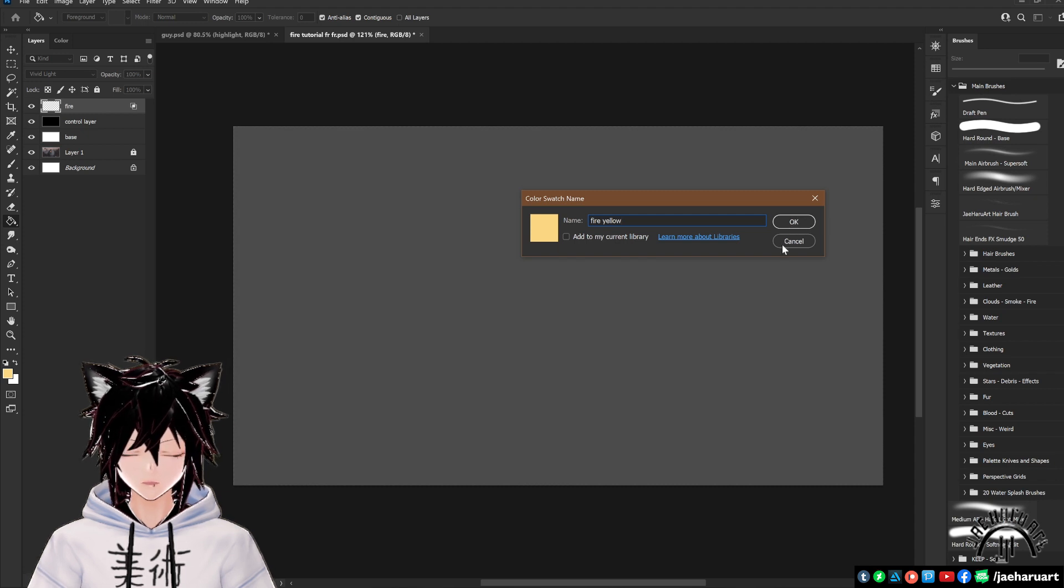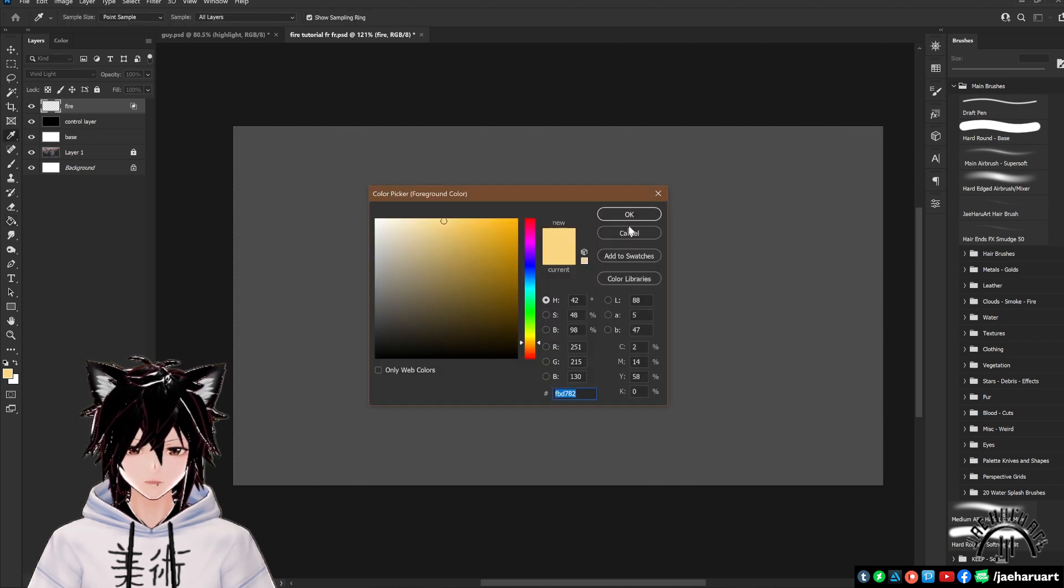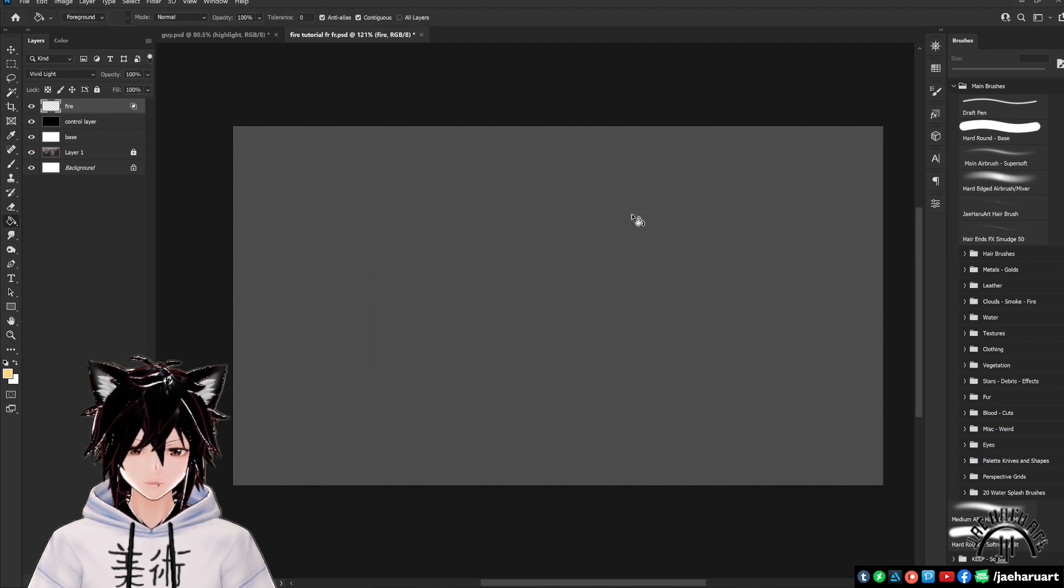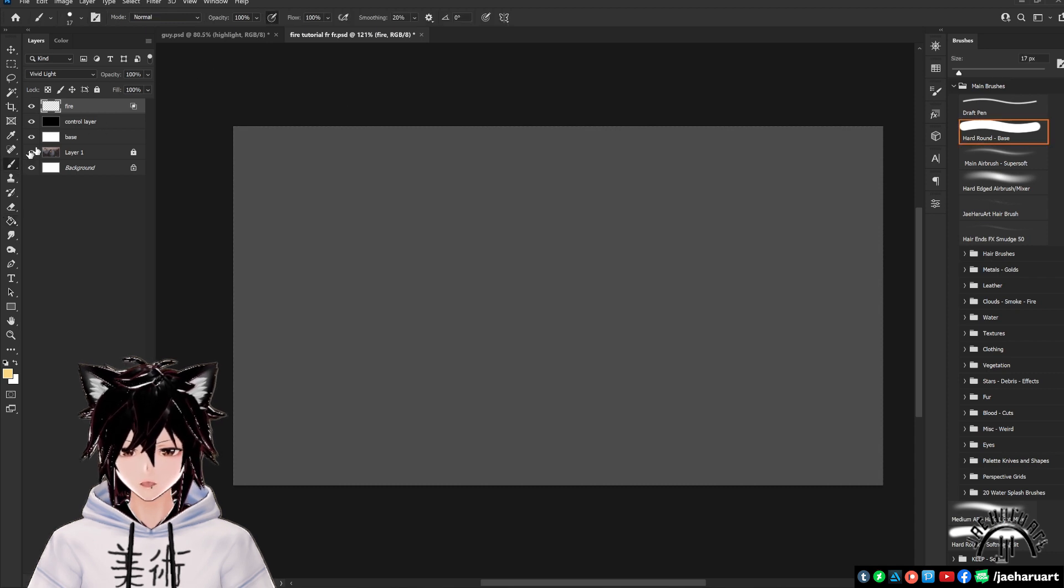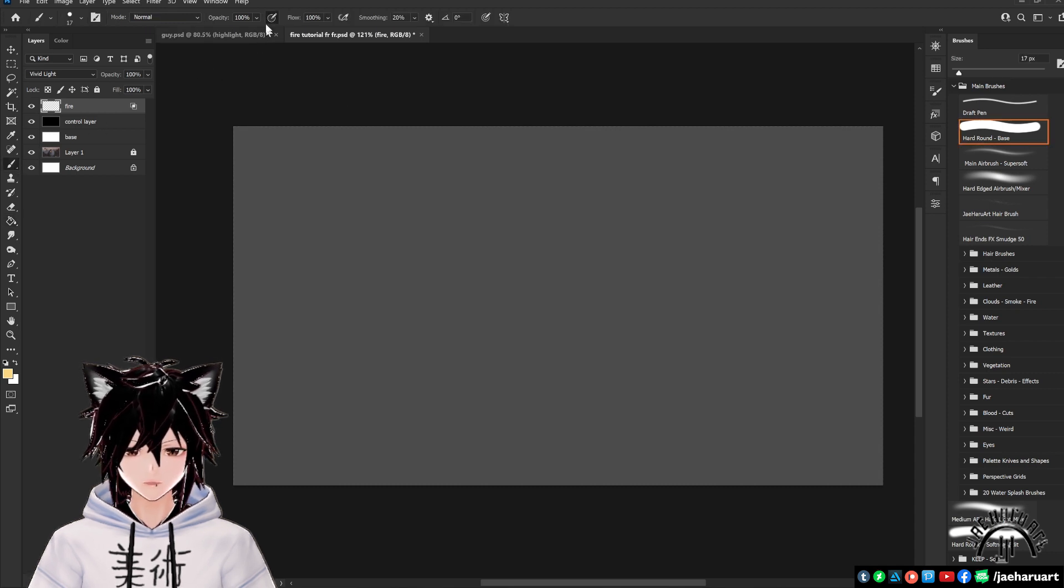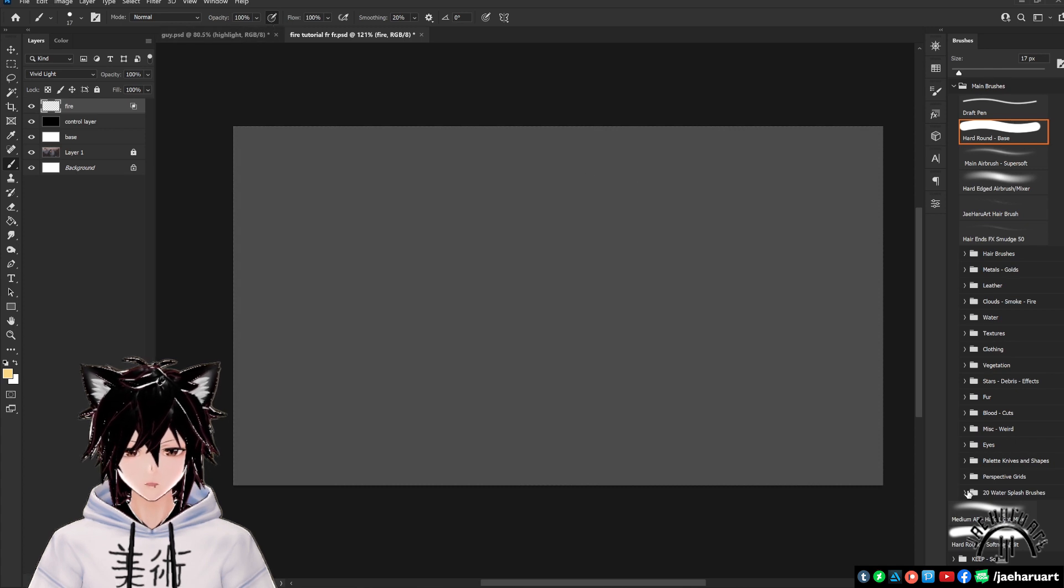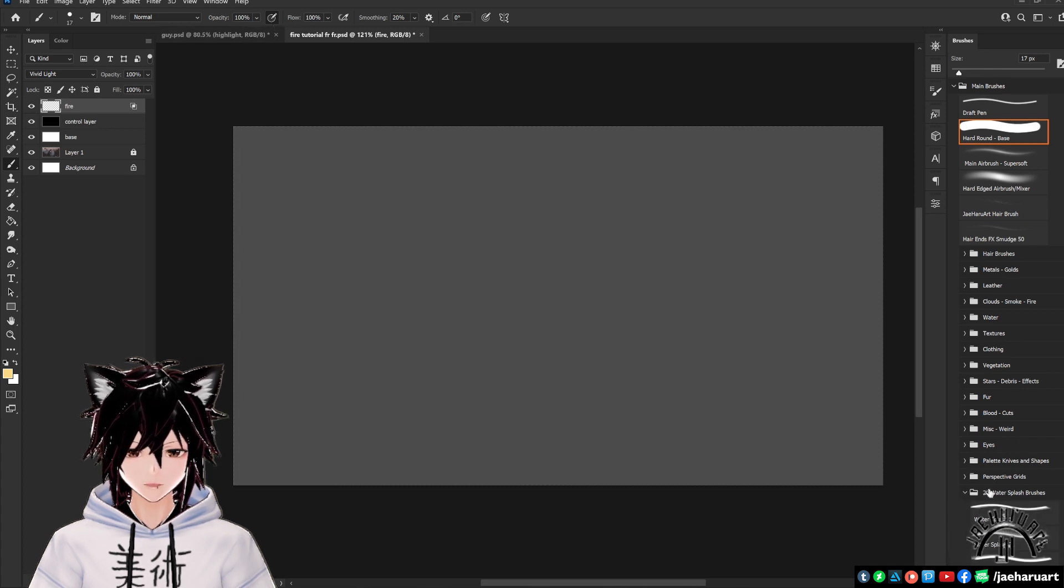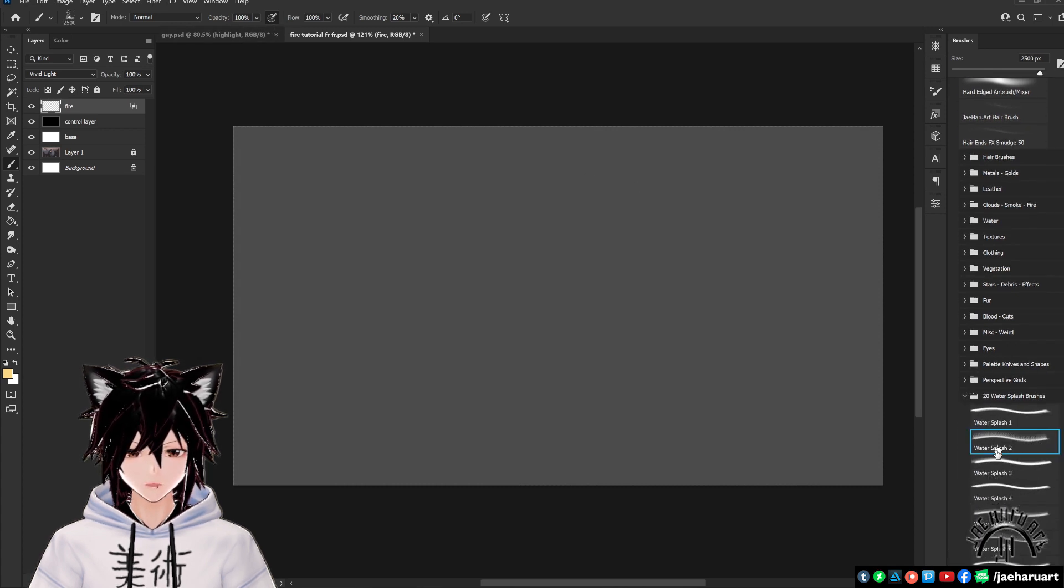You can also use a different color for your fire later on, but I normally just use this one because it tends to work well. Let's paint some fire now. Make sure you have pen pressure active and that you have opacity by pressure set to on on your brush for this and start painting your fire onto this layer.